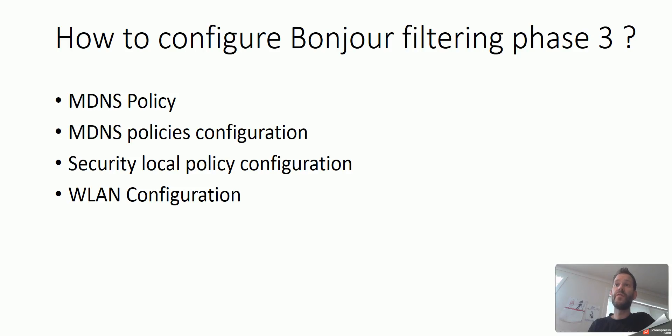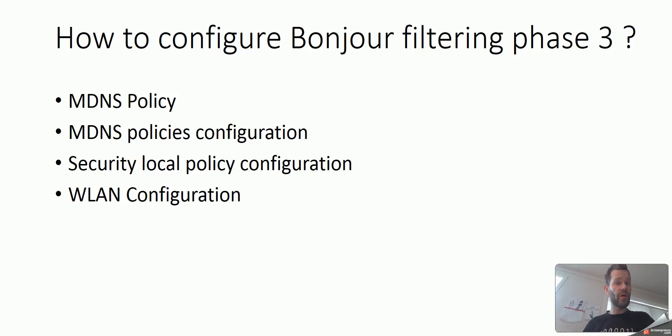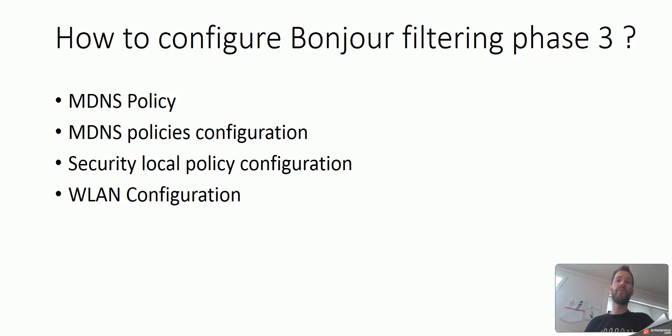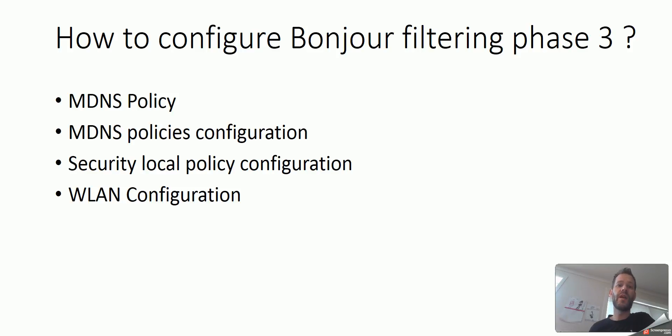So, how to configure the Bonjour Filtering Phase 3? There are four steps. First, we need to enable the MDNS Policy on top of the MDNS Snooping feature, which we already have enabled. MDNS Policies Configuration, we need to configure our policies and decide how it's going to look like, what we are trying to filter and so on. And we have a local policy configuration where we actually are matching different scenarios. We are matching strings, we are matching locations, etc. You will get a clearer picture when I start to configure it with you on what that actually means. And then we have a WLAN configuration, the last step to enable the policy. So, let's just get started with this one.